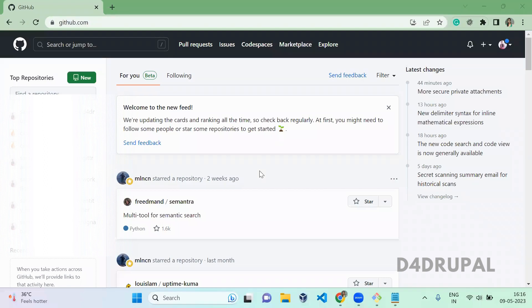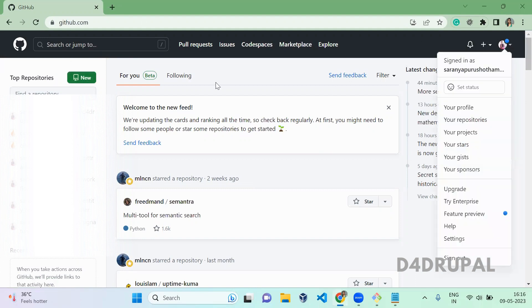Hello everyone, welcome to D4Drupal channel. Today we are going to see how to create a new repository and how to do a first push to your repository, which you create. So for that, first you have to log into your GitHub.